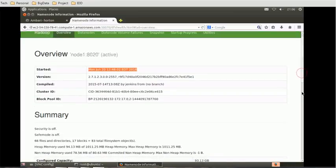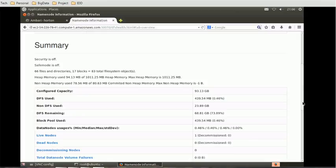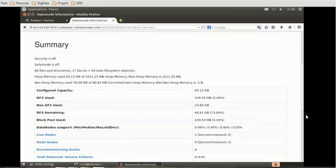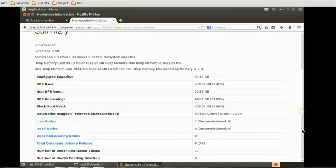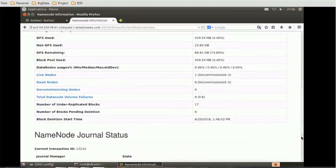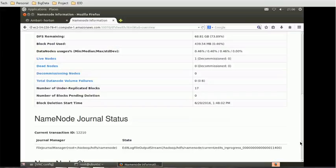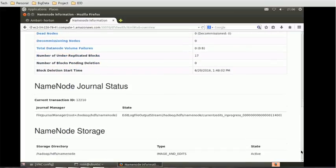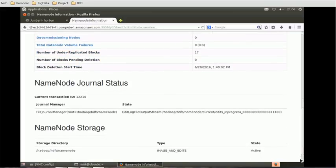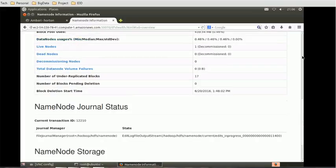We can go a little bit down and we can see what is the pool size, what is DFS remaining, what are the live nodes, how many live nodes are available and some name node general status. Also we have name node storage, what is the storage location. So these are the properties we can see using the UI for HDFS.